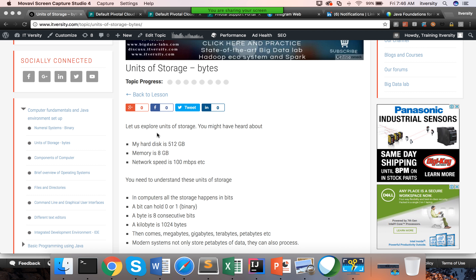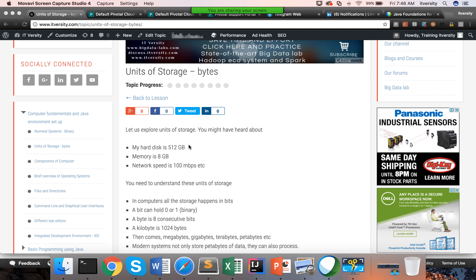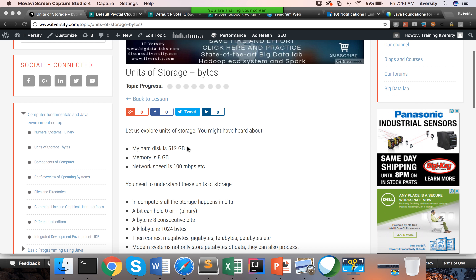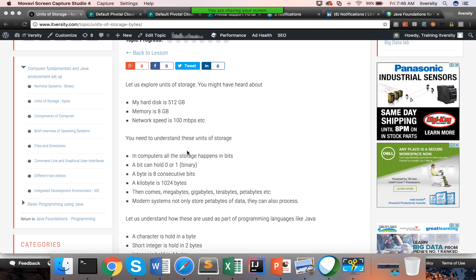Typically, units of storage are seen in many places. We talk about it with respect to hard disk capacity, the memory we have on our laptop, and network speed — for example, 'I have internet of 100 Mbps.' You need to understand what these actually mean. The most essential part to understand this is the binary system. That's why I covered the binary system as part of the earlier topic and gave you exercises on numeral systems. That is the foundation for this.